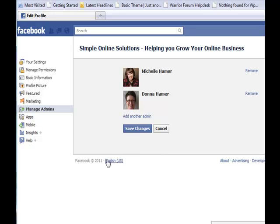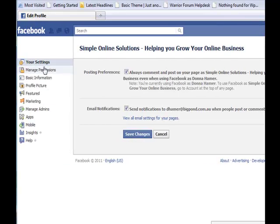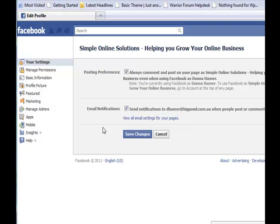Now one other thing — the next tab we're going to look at is Settings. You can see it's ticked so that I will always post as Simple Online Solutions, which is exactly how I want it. But this email notification setting is something I wanted to show you. If you are a second admin person, they may not want to get endless communication from Facebook. All you need to do is come in to your back end, tick that off, and save changes — and they will no longer receive all those notifications. That's something you should get your second admin to do.